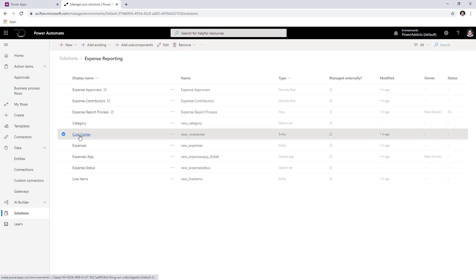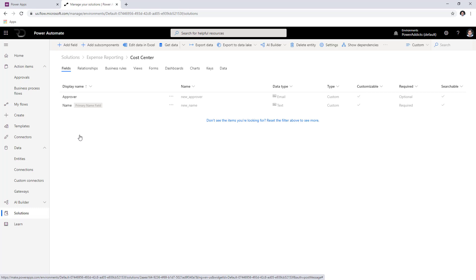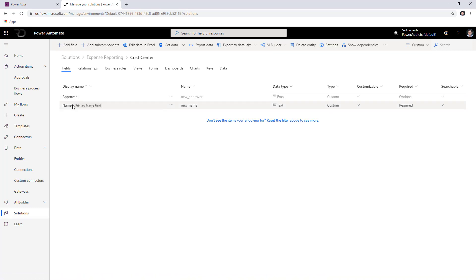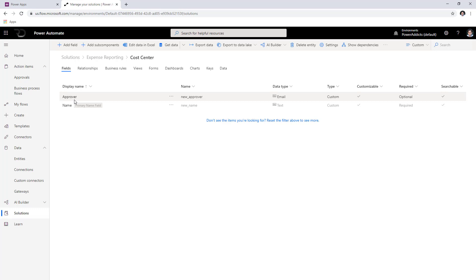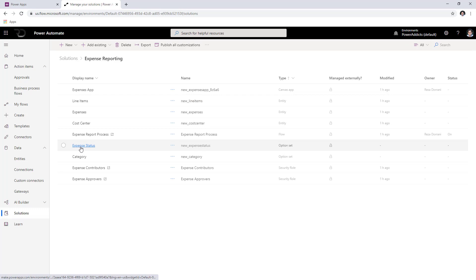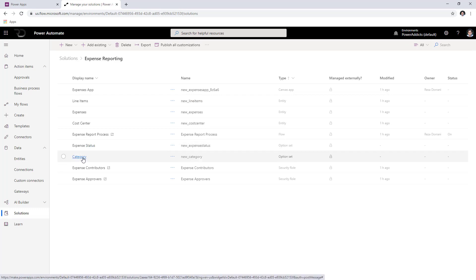The third entity is the Cost Center entity, which has the name of the cost center and the approver email address. You can create multiple cost centers that will show up in the form directly, and dynamically the approvers will be picked up from the cost center information you provide in this entity. There are also a few option sets — the Expense Status, which contains the statuses in the system, and the Categories that the user picks in the line items, such as food and beverage.